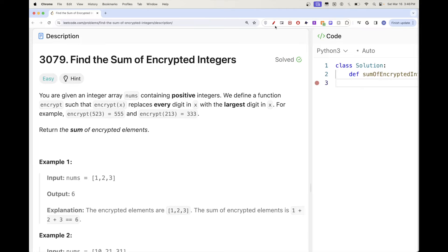We have an array of positive numbers, and there is a function called encrypt. The behavior of that function is that it replaces every digit in the number with the largest one. So let's say we have 5, 2, 3 — the largest digit is 5, so we replace all digits with 5 and get 555. Same thing: the largest number is 3, we replace all digits with 3.